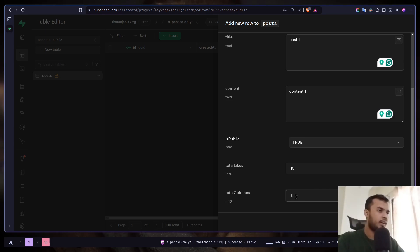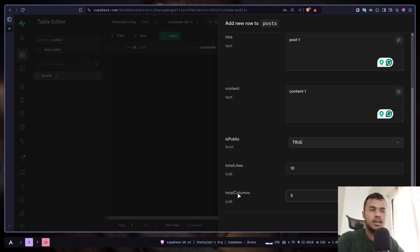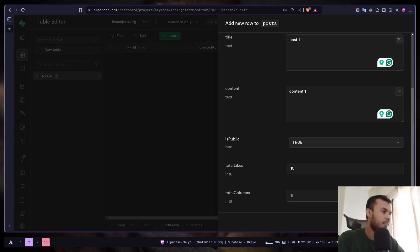I've just noticed that I made a mistake. I named the column total columns. It should be total comments. By the way, I'm not going to be implementing any likes and comment feature. These are going to be just some dummy values. It will be useful for learning filters and sorting.